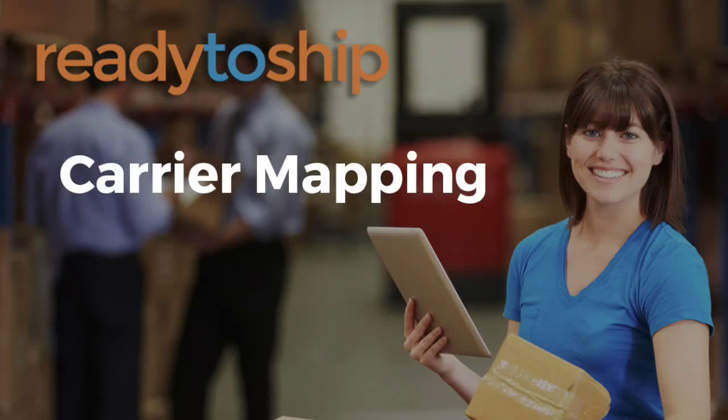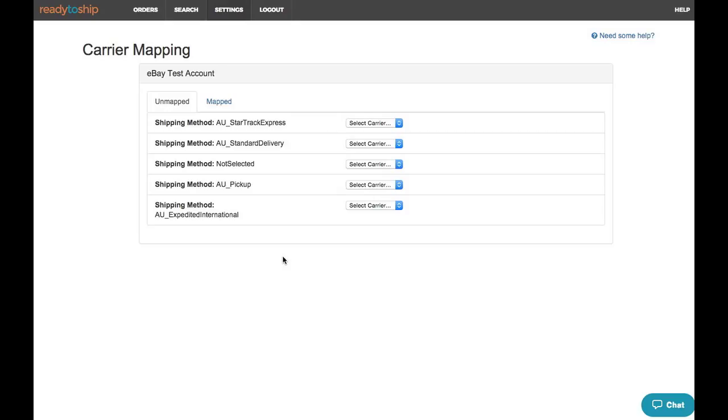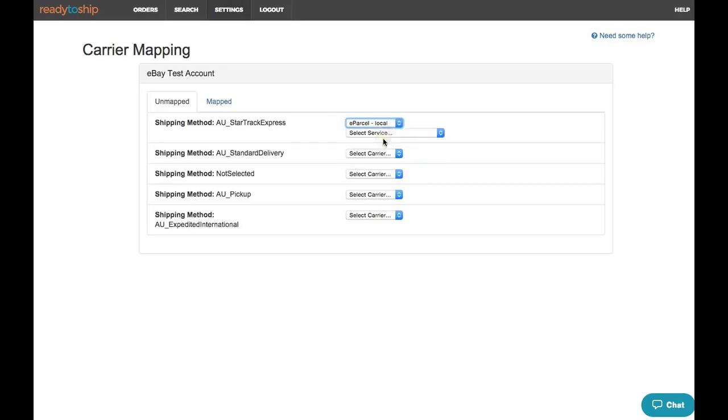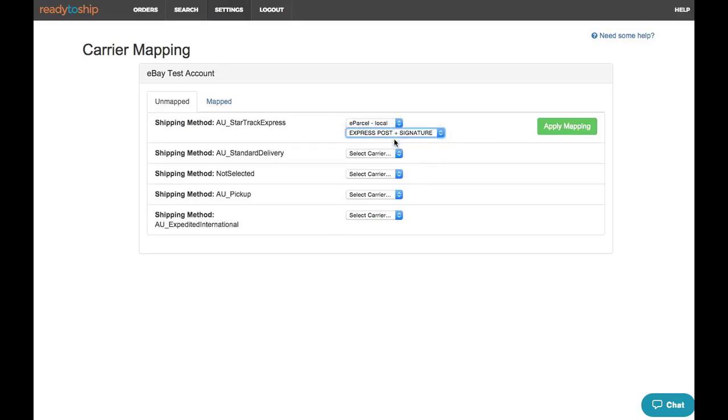Ready to Ship uses a method called Carrier Mapping to create a mapping between the shipping methods that appear in your sales channel feed and actual services that you've connected to. What you can do is go through and map each method that appears from your eBay account to one of the services.